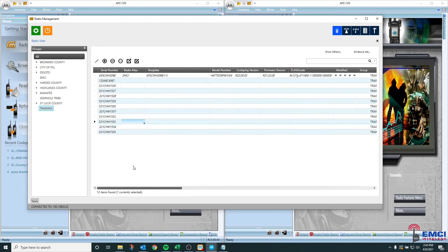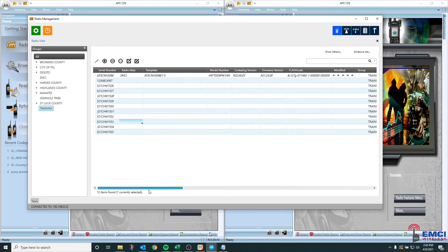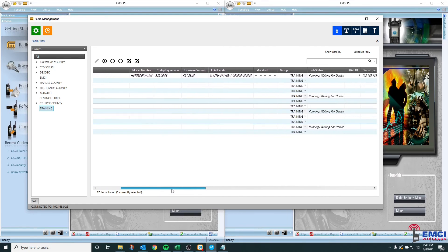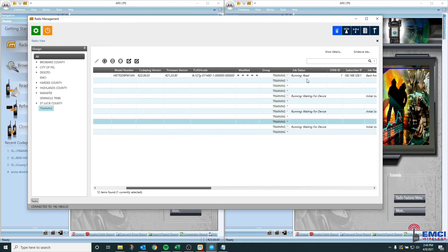Once you plug that radio in, in either case, whether it's a brand new radio or another radio, you're going to see that this changes. So we can look at the status of when we plug the radio into the system and the radio management will read the radio and it'll tell us that it's running the read job, that it's running the processing job, and then it'll tell us that the job is complete.